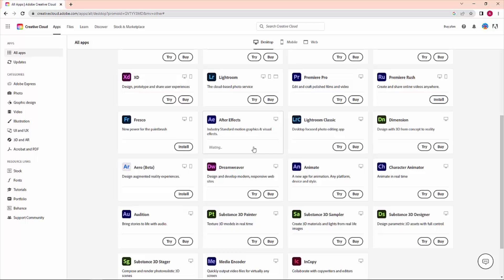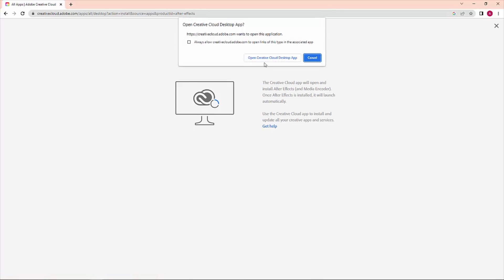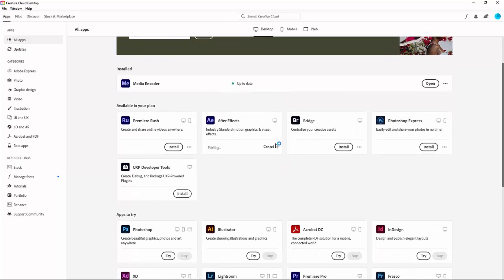To install any Adobe software, it's easier to have Creative Cloud desktop. From there you can download and update any software, or you can also enable auto-update. Now just simply click on Install, and After Effects starts installing.